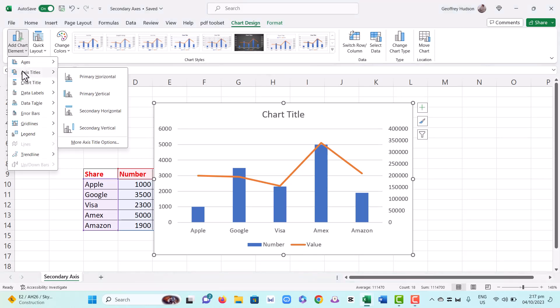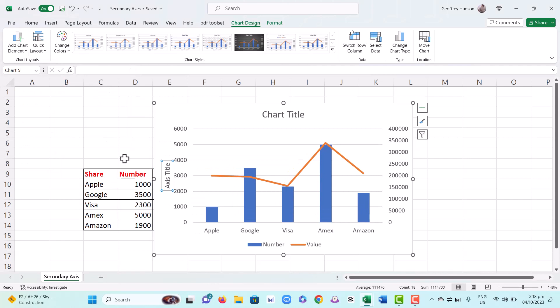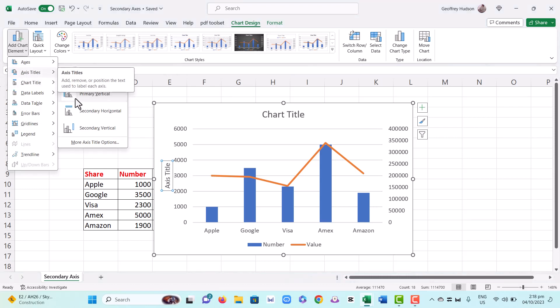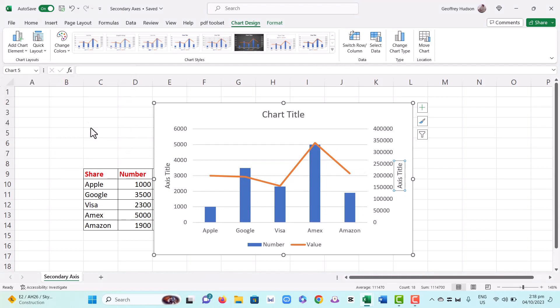The first one we're going to click on is the primary vertical, and there I see the axis title which we can edit shortly. Then we'll add another axis title for the secondary vertical, and again we can edit that to show what we need to see.